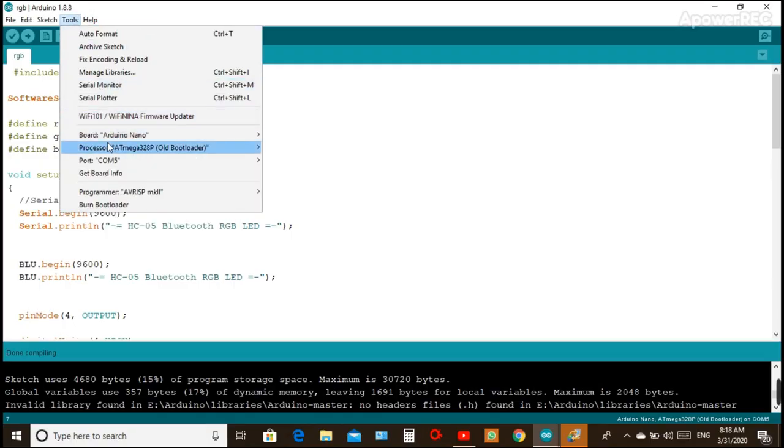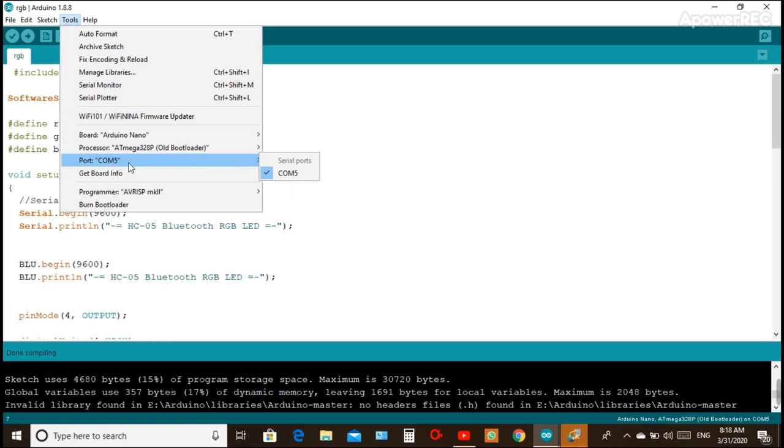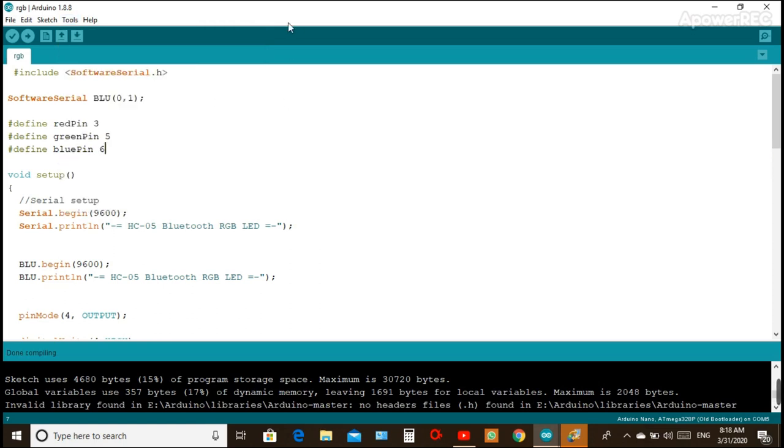Let's look at the program we are going to use for this circuit on the Arduino. We are going to verify, compile, and upload the code using Arduino IDE.